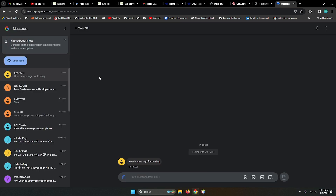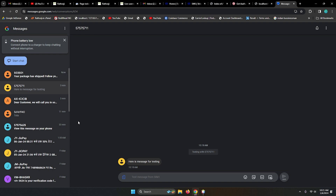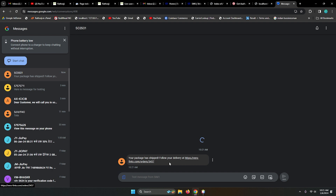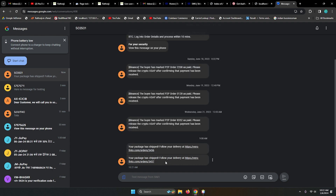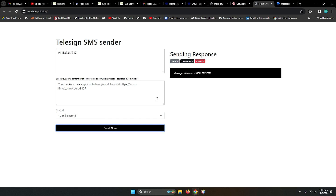You can see the message received: 'Your package has been shipped, follow your delivery at...' All right, so this is working very well.